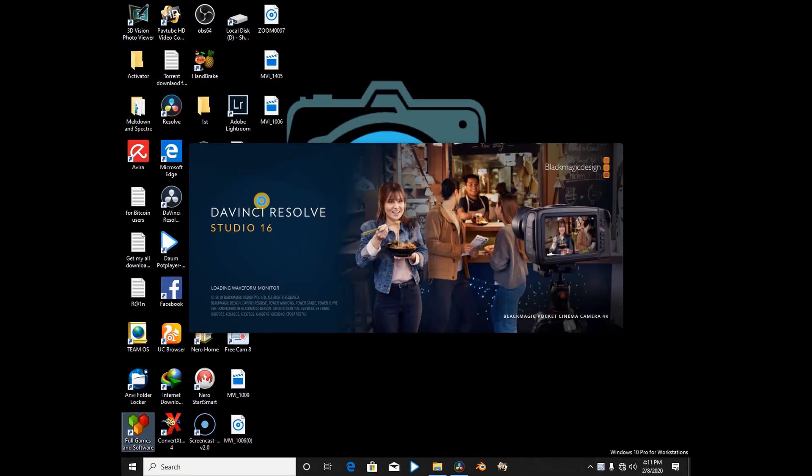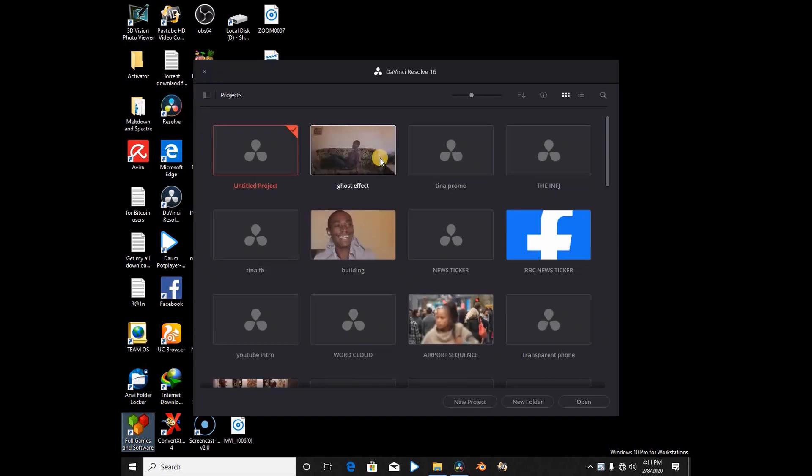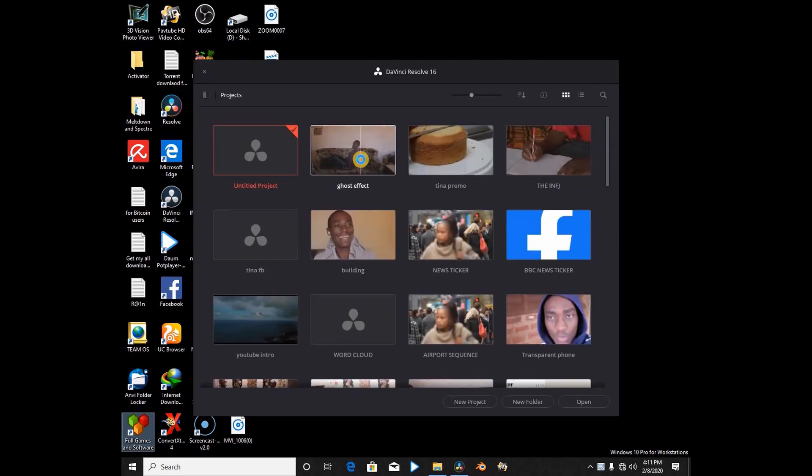As you see, DaVinci Resolve 16 is loading. I'm using the studio version, but you can do this using any other version. The free version can also do this.